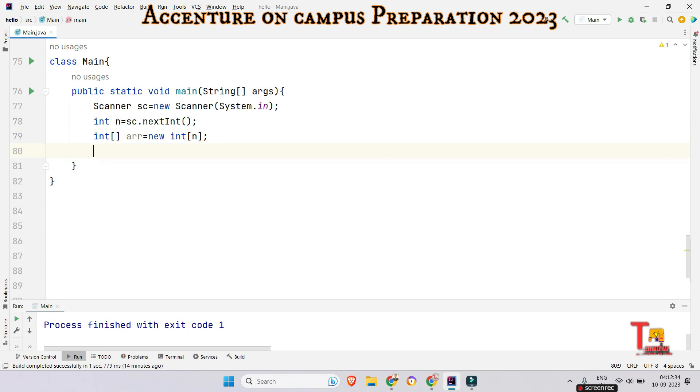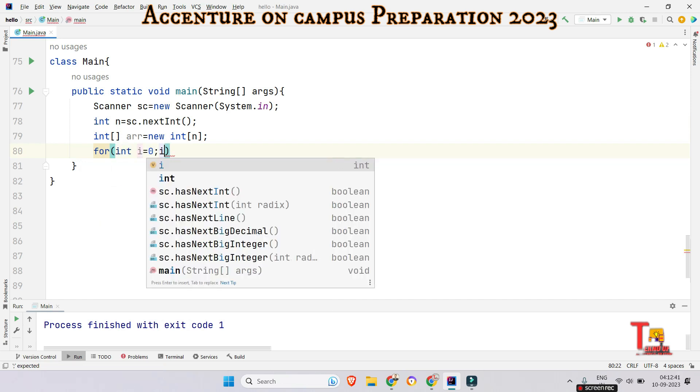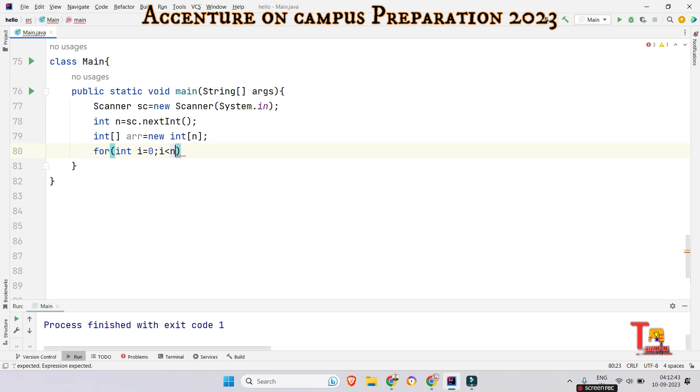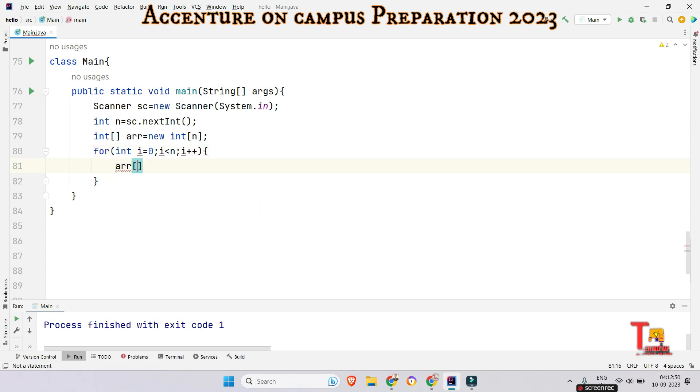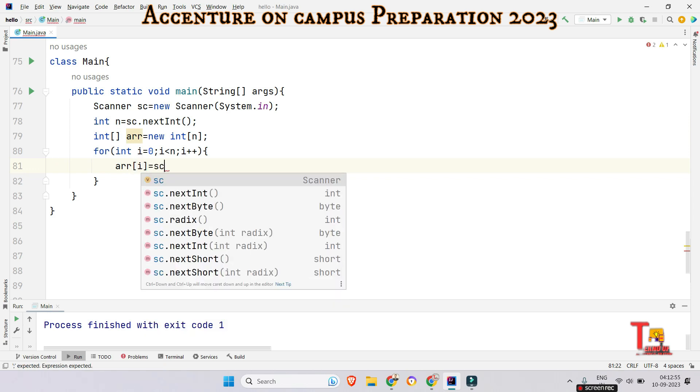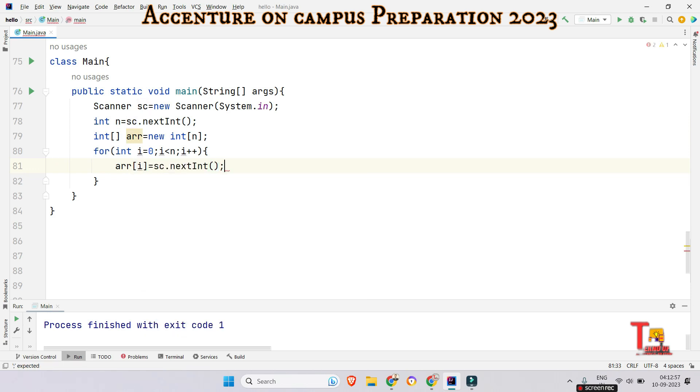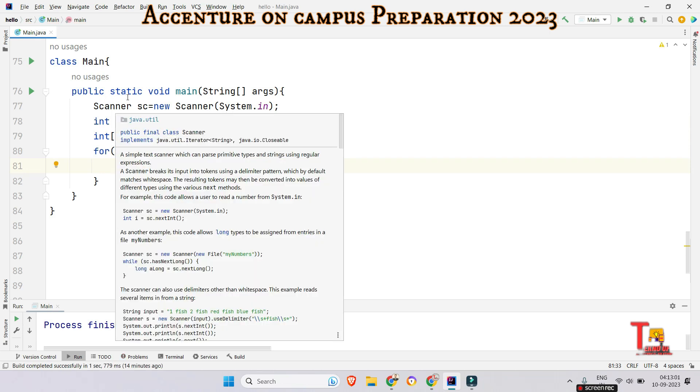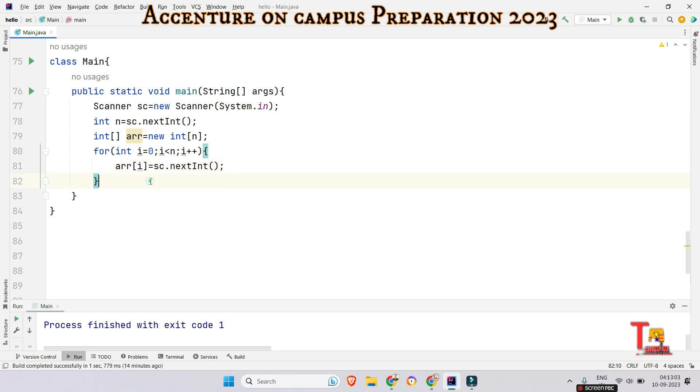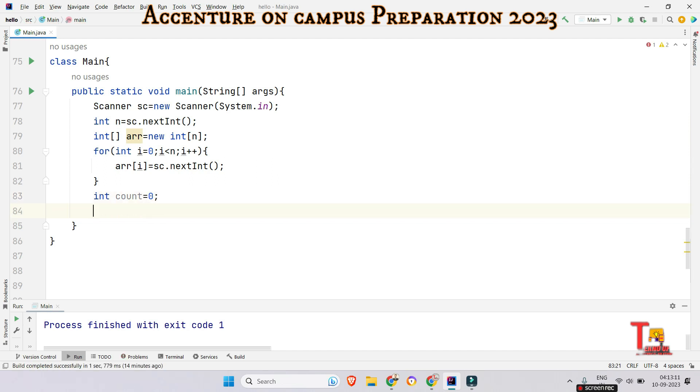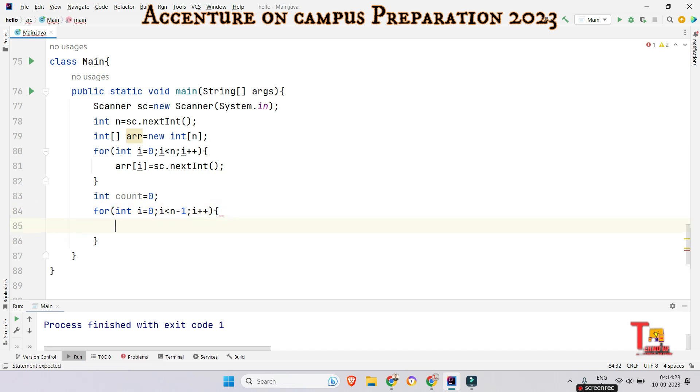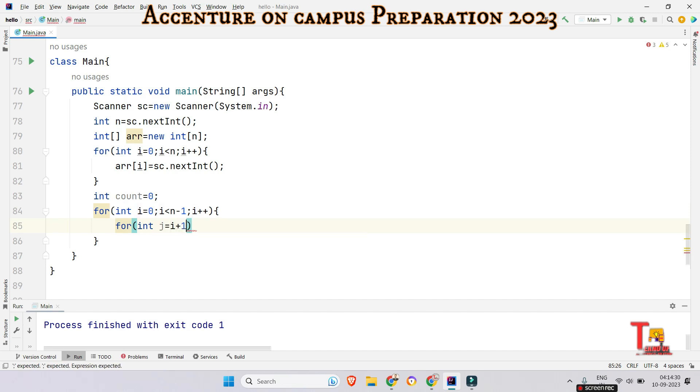Now read the elements of the array. So for int i is equal to zero, i less than n, i plus plus and array i is equal to sc dot next int. Now initialize a variable to count the inversion. So out of the for loop just initialize the count. Count is equal to zero at first. Let's take up for loop i n minus one. You will understand why I took n minus one. Just little bit wait.